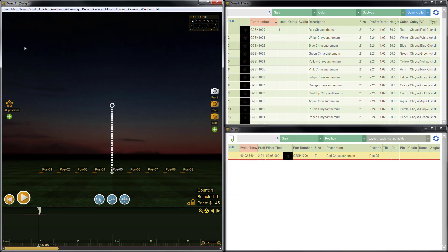Now you see the show name, demo, is listed in the title bar and it's followed by .fin. .fin is the file extension for a Finale 3D show file.